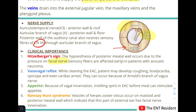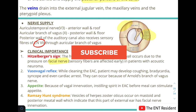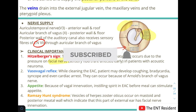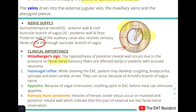That completes our topic on the EAC and pinna today. Both are parts of the external ear. The next topic is the tympanic membrane — the partition between the external ear and the middle ear — which will be covered in the next video.